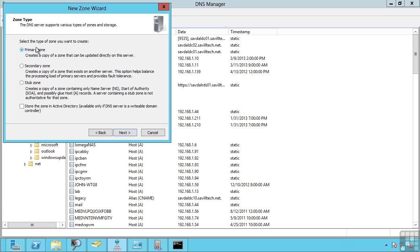Now what we can do today is say to store in the Active Directory. This then utilizes the multi-master replication capability of Active Directory to remove the need for read-only copies. So normally you are going to create a primary zone and store it in the Active Directory.